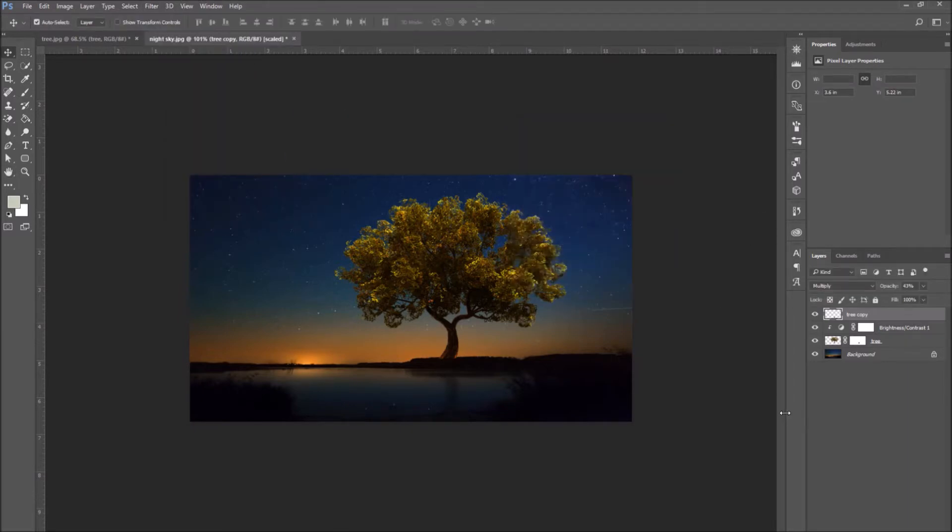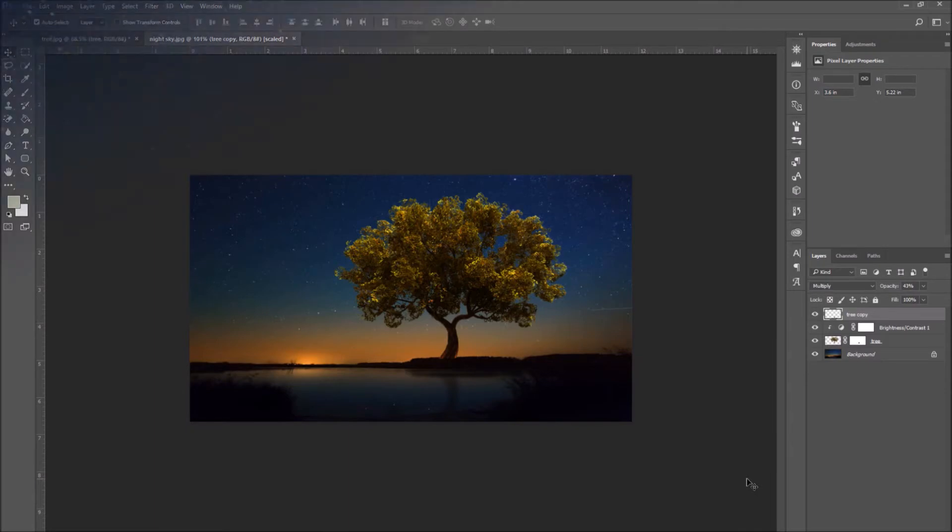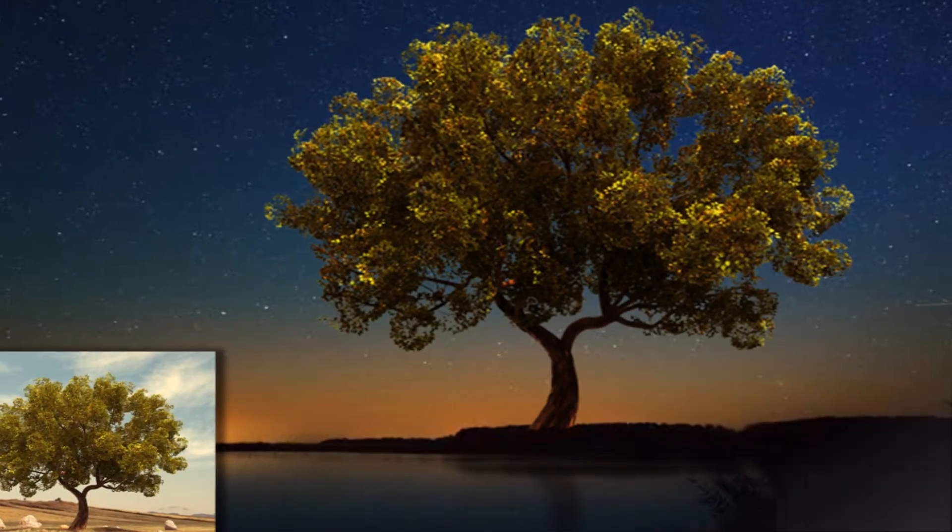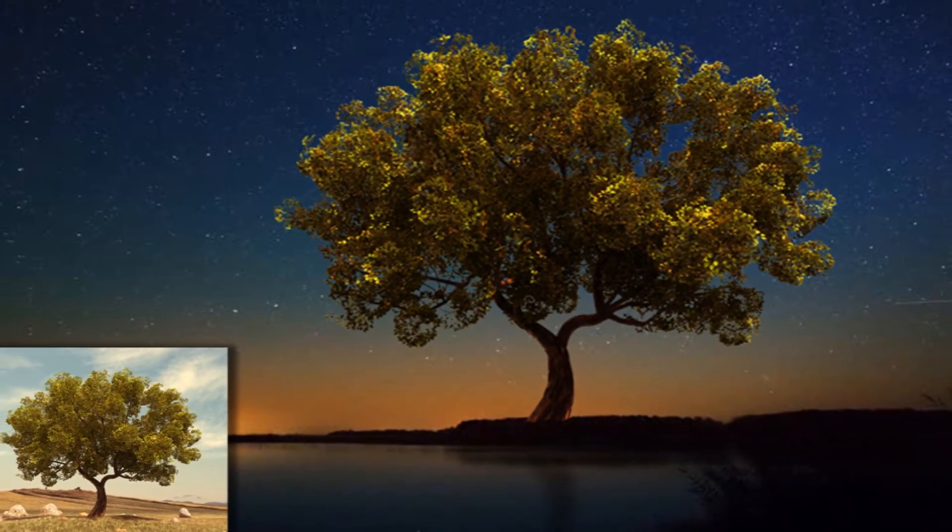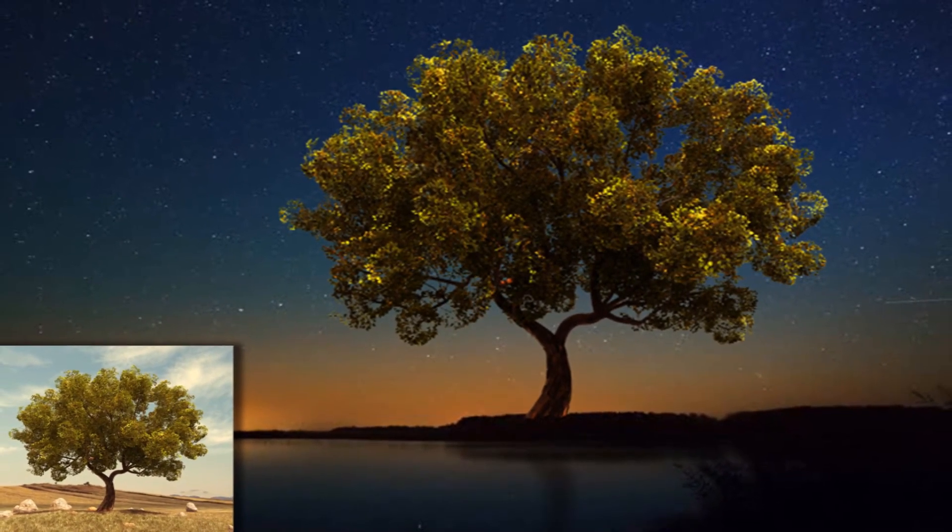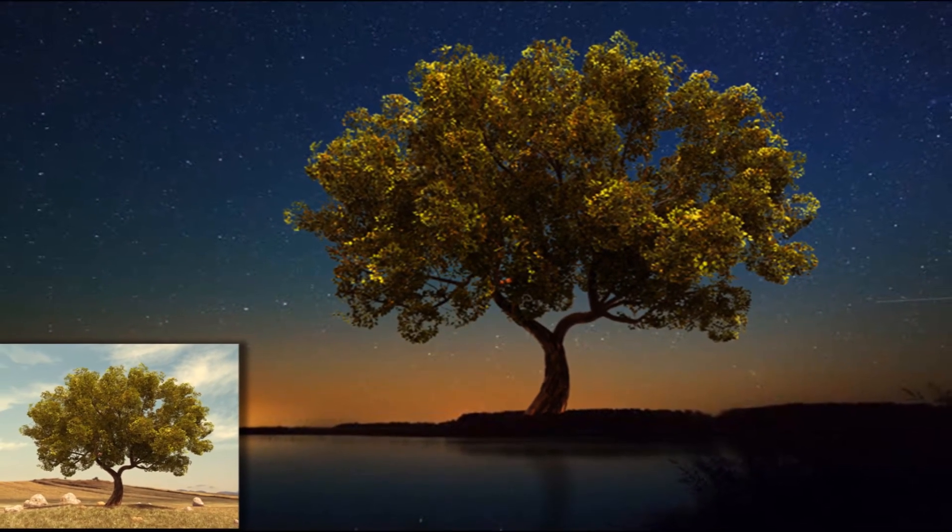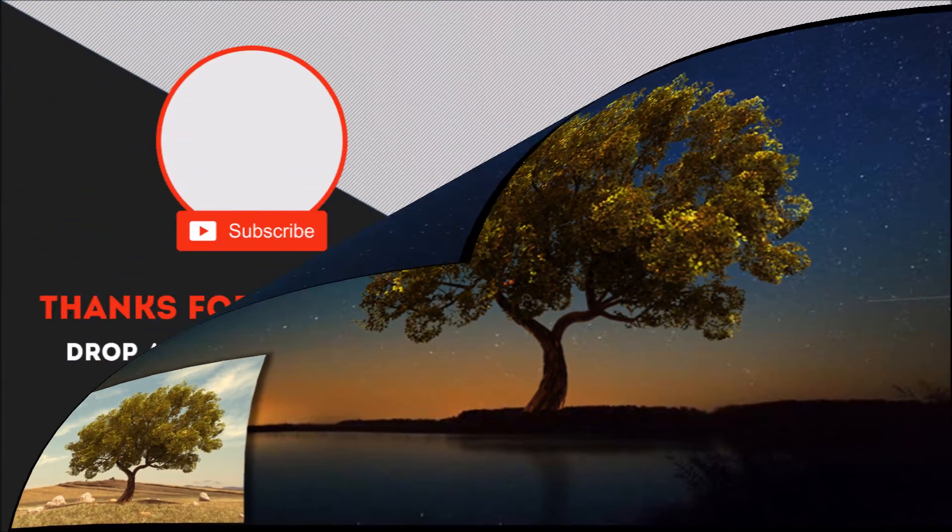That's it! These were three steps to create a perfect selection in Photoshop. Thank you for watching, and stay tuned for more videos!